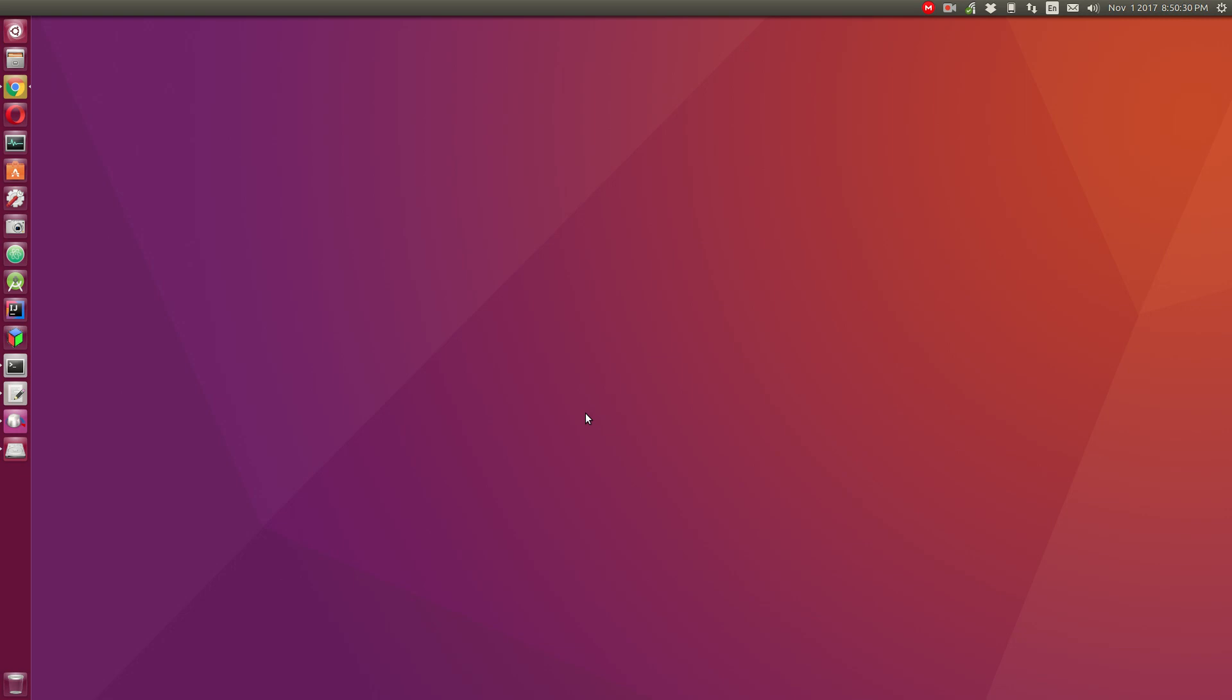First thing first, you will need an additional package that does not come with standard Ubuntu installation. Let me open up the terminal by pressing Ctrl Alt as a shortcut. It just opened in my another display so I'll just bring it over here.